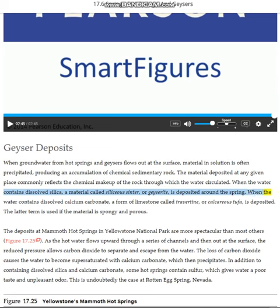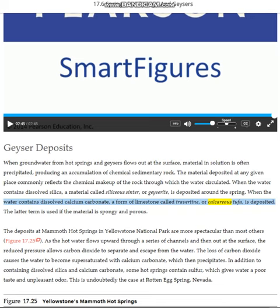When the water contains dissolved calcium carbonate, a form of limestone called travertine, or calcareous tufa, is deposited. The latter term is used if the material is spongy and porous.